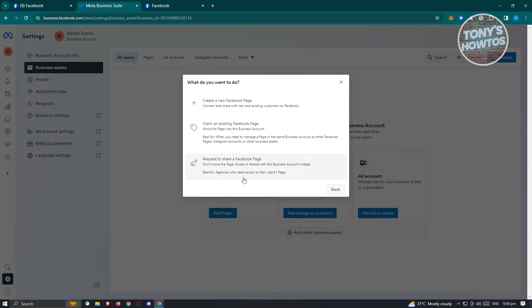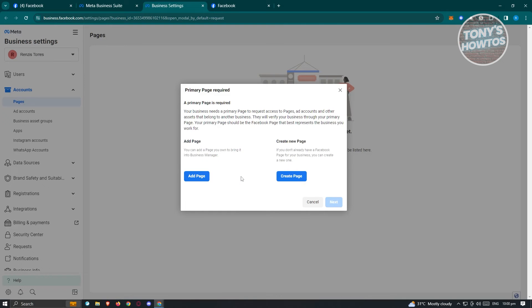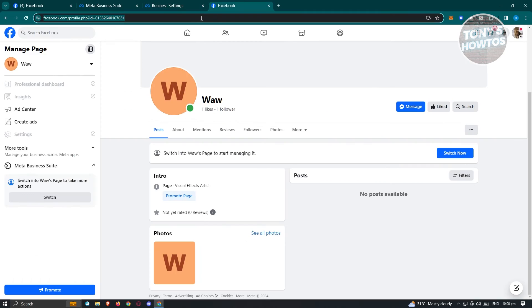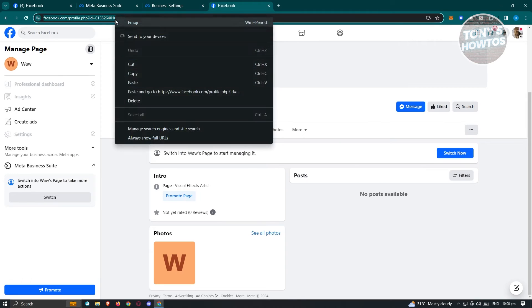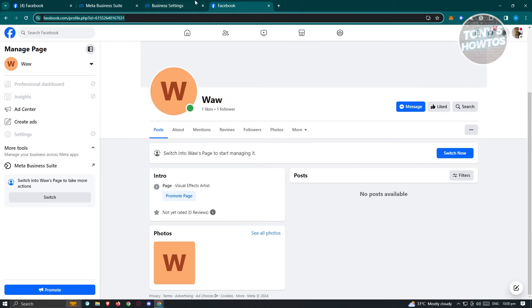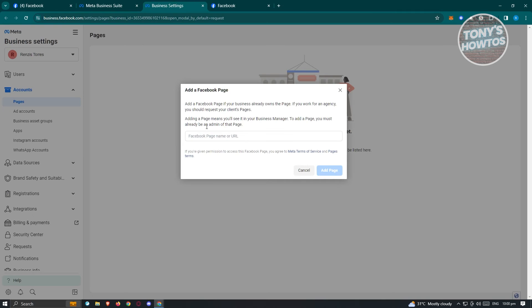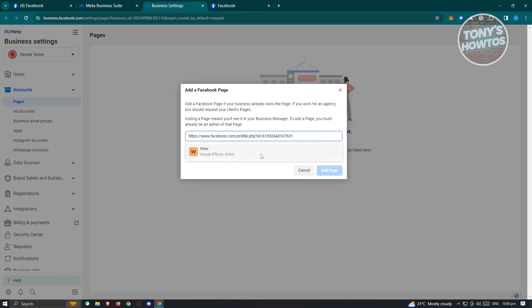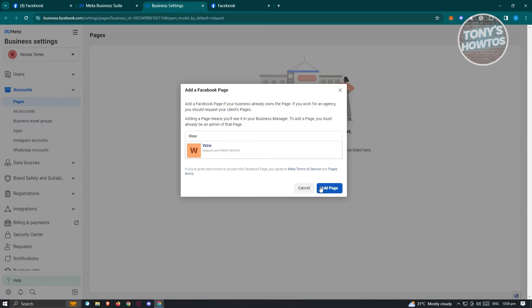Choose the option that says request to share a Facebook page. Once you've done that, choose the add page option. Since we need our Facebook URL, go back to your page, copy the URL and paste it in this section. Choose the page you see and click on the add page option.